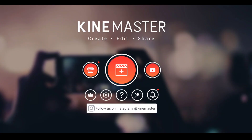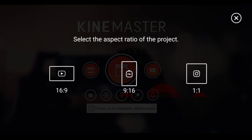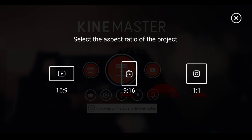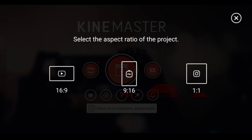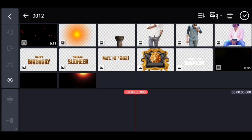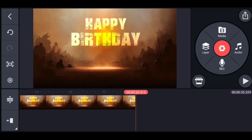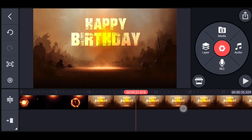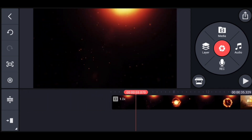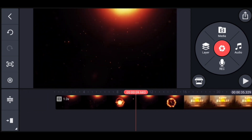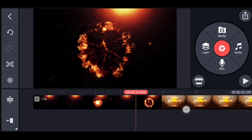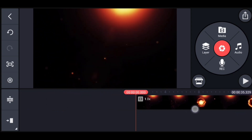If you want to open the text, you can click on the description. If you want to select the text, you can select the text or click on the description.